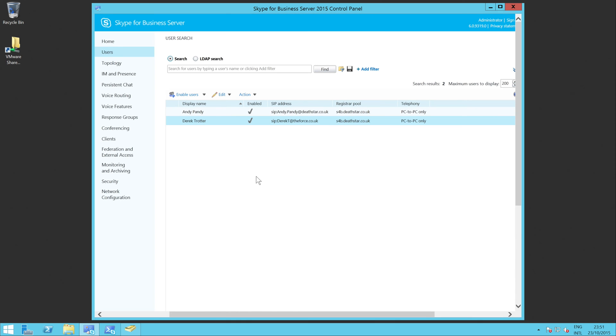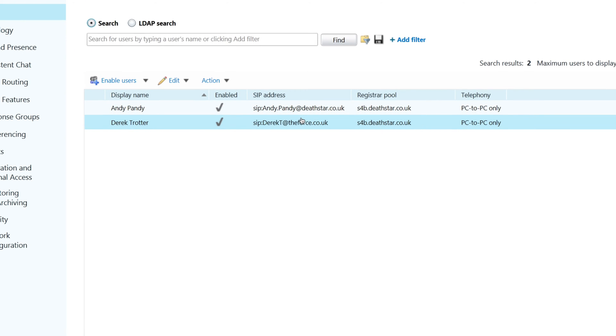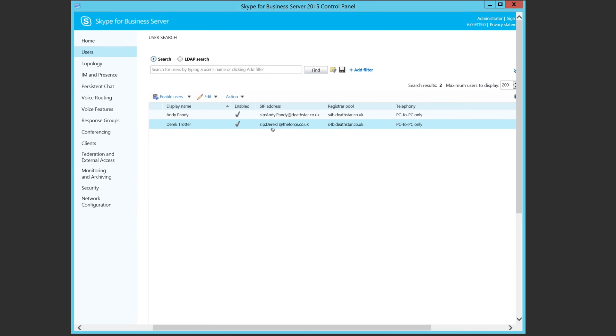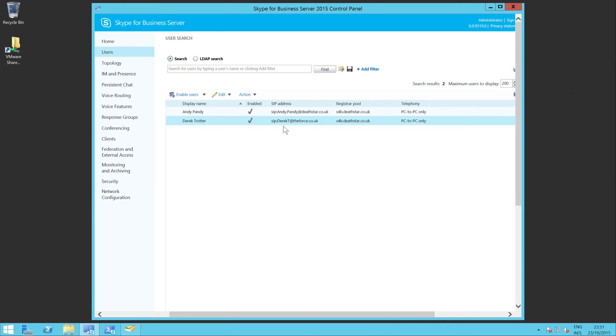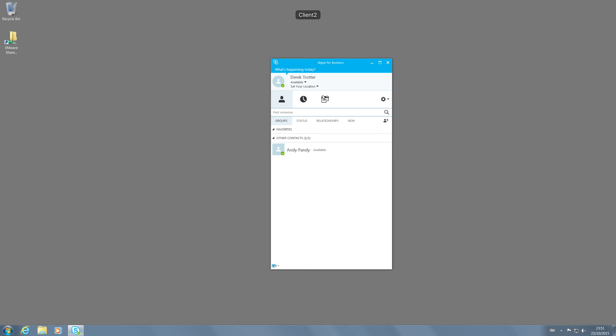What I'm going to do is change Derek's SIP address from Derek T to the first.last format that we've used elsewhere. Before I do that, I'm just going to sign out of his Skype for Business client.